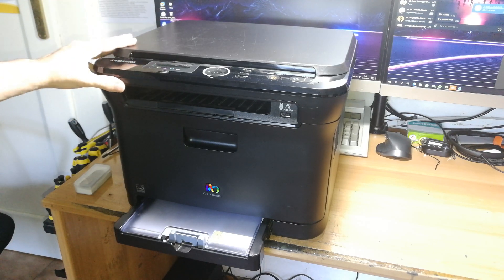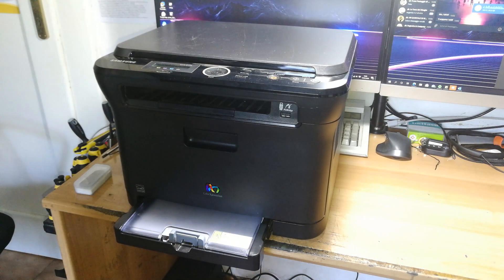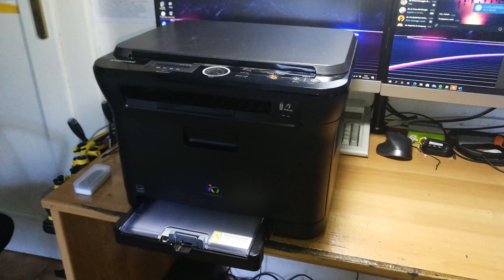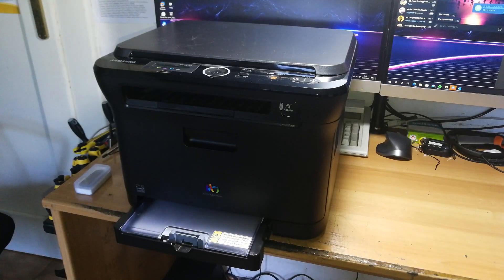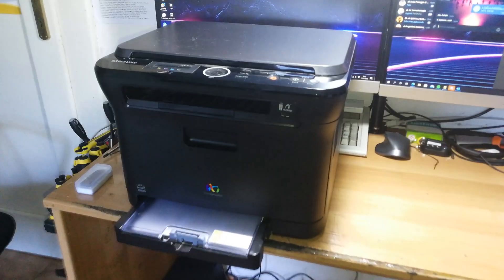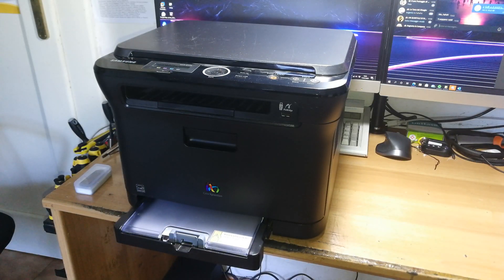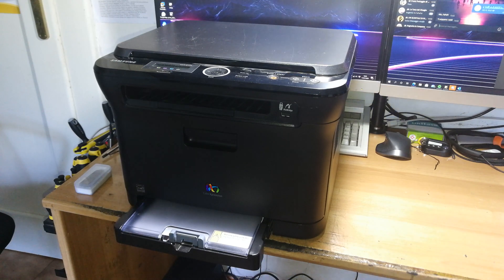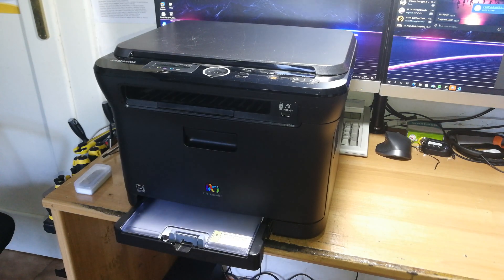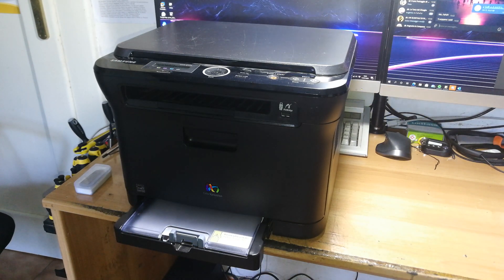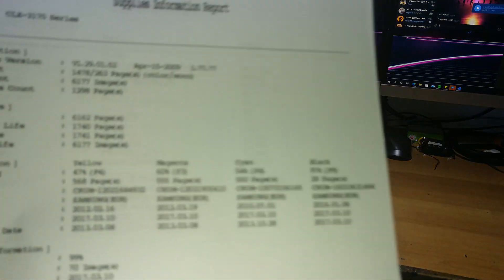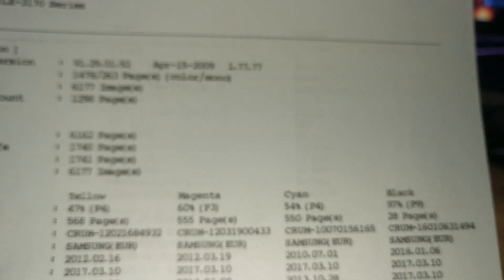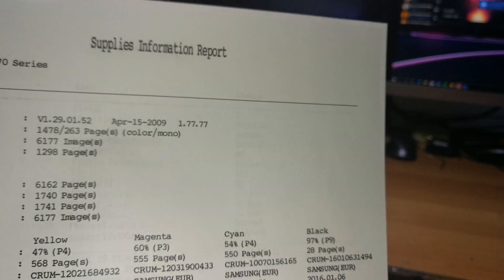Today I have a Samsung CLX-3175 on repair. And this printer now works, sort of, but it had a problem with a ghost image, so I will now show you what I mean.